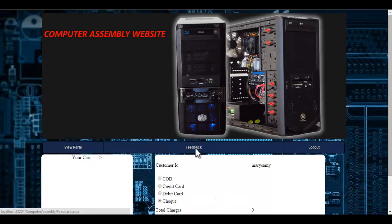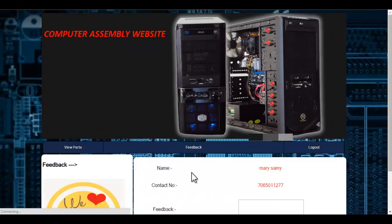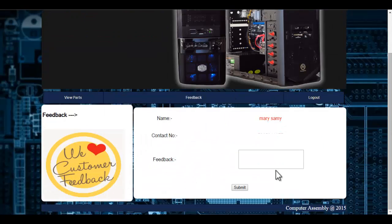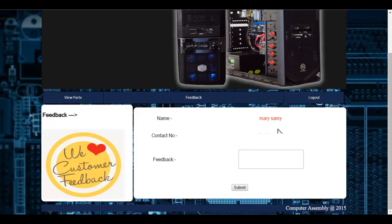Let's see the feedback module. The user can specify feedback. You enter the feedback and click onto the submit button, and this will be reported to the admin.